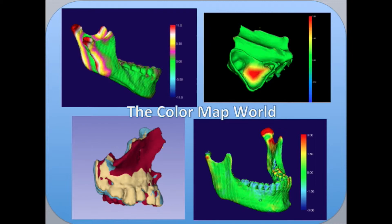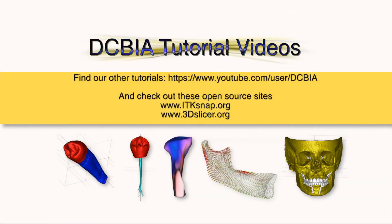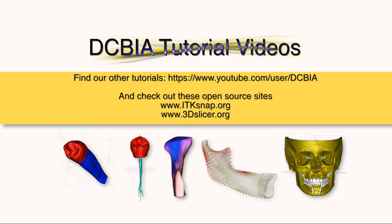Dive into the color map world and enjoy its applications.